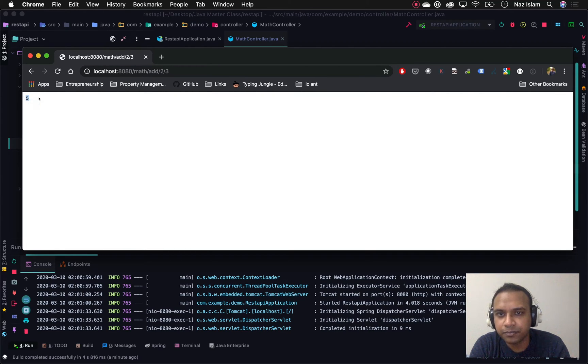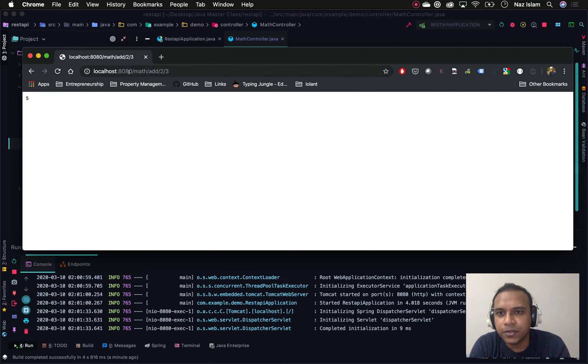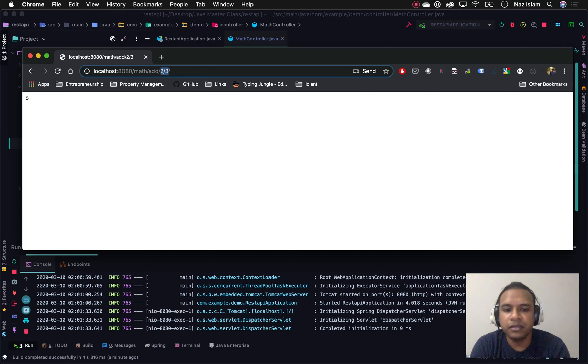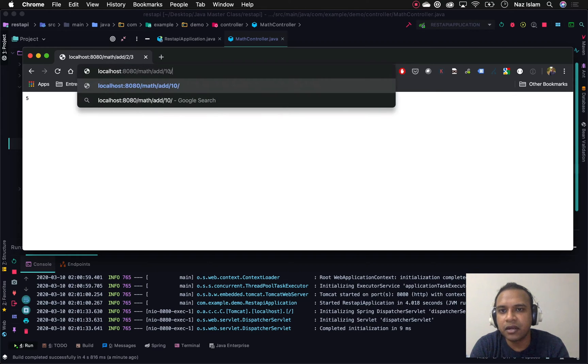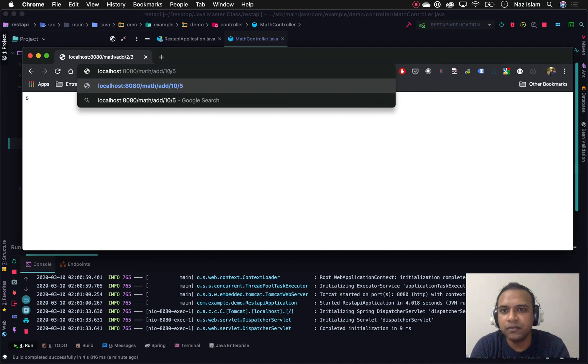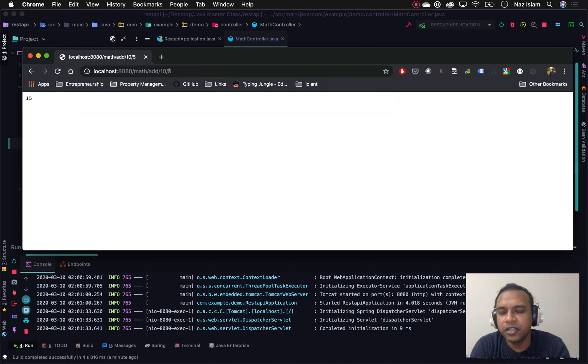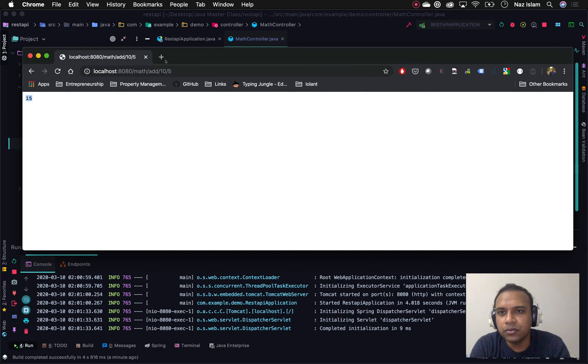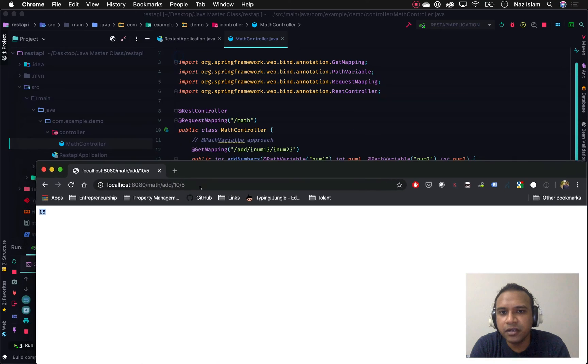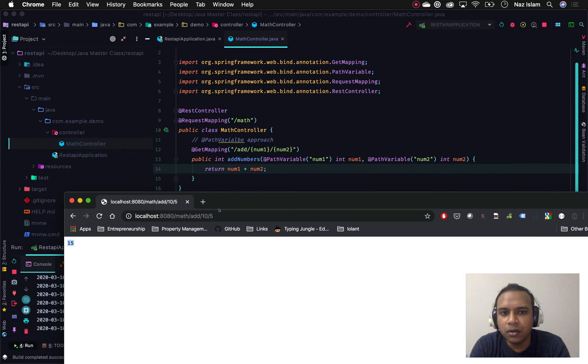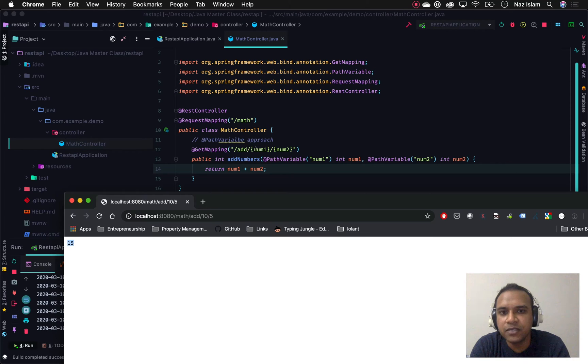If I hit return, this gives us 5. This is how you can see it's really dynamic. If I add, let's say I want to add 10 and 5, I hit done again, it gives us 15. This path variable is fetching the variables from the path, directly from the path.